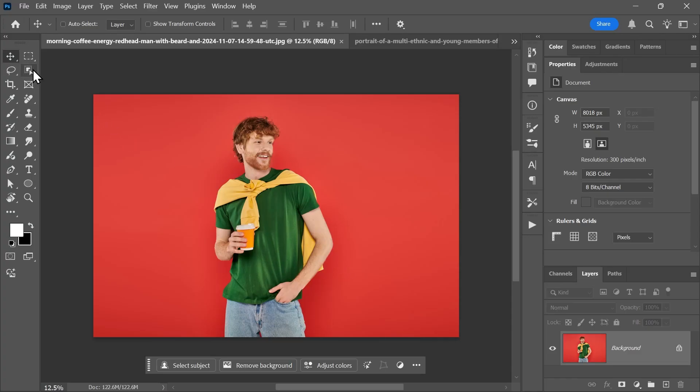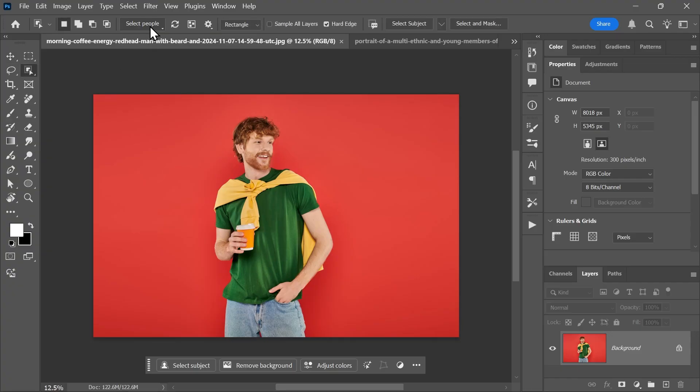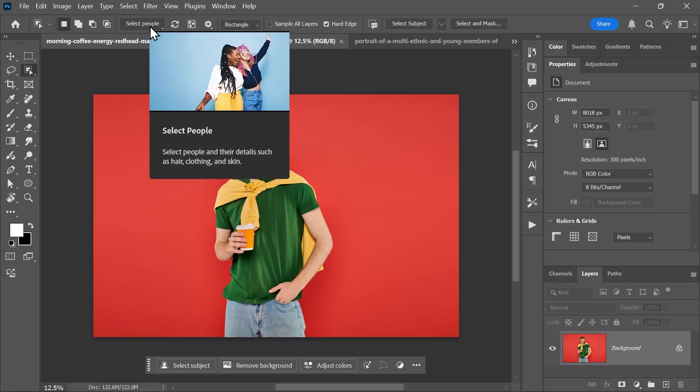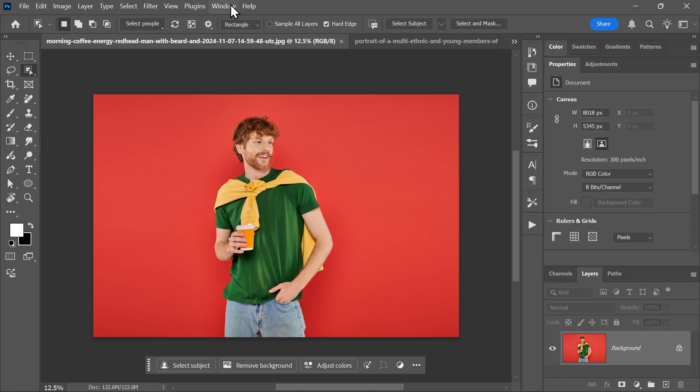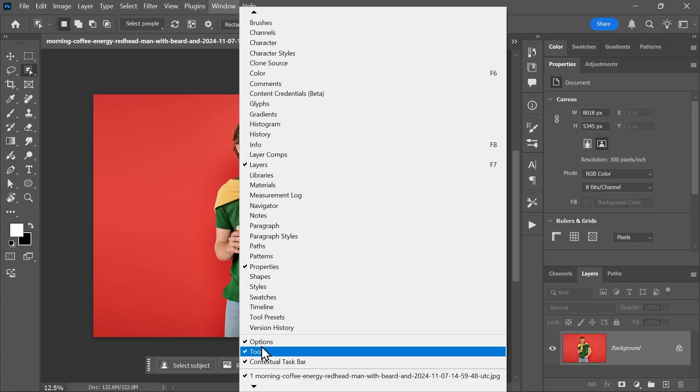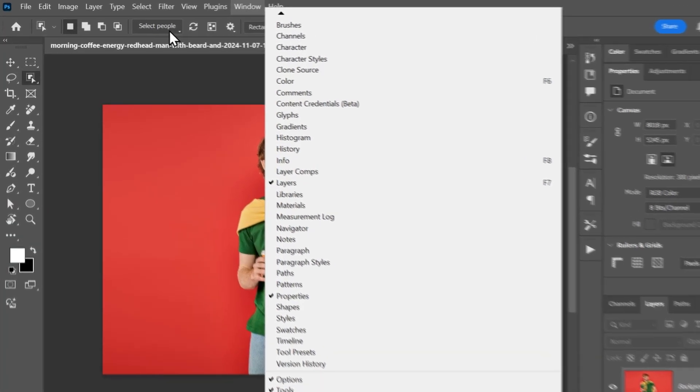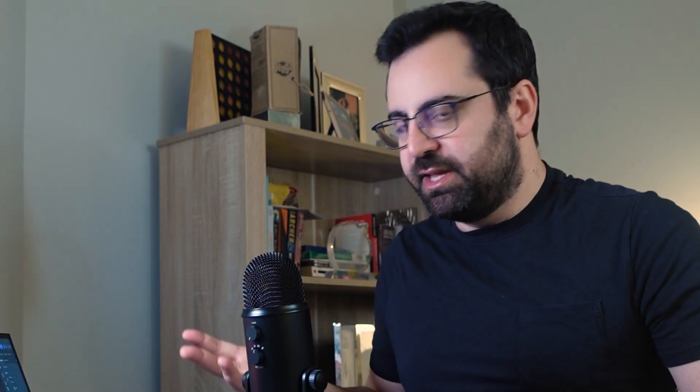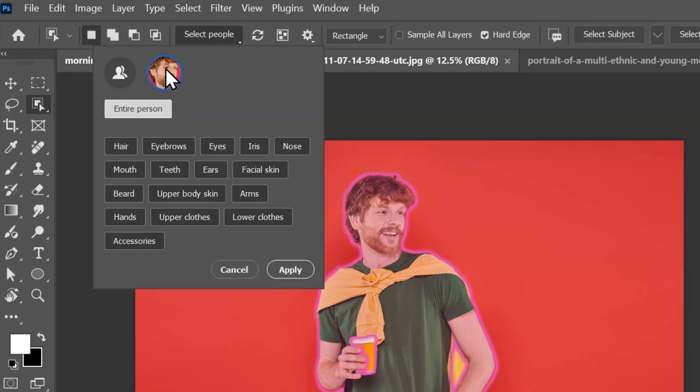Activate the object selection tool. And up here in the options bar, which you can open by going to window options, click on select people. Photoshop will detect one person because there's one person in the image. Click on the person and you'll see a bunch of different things we can select.